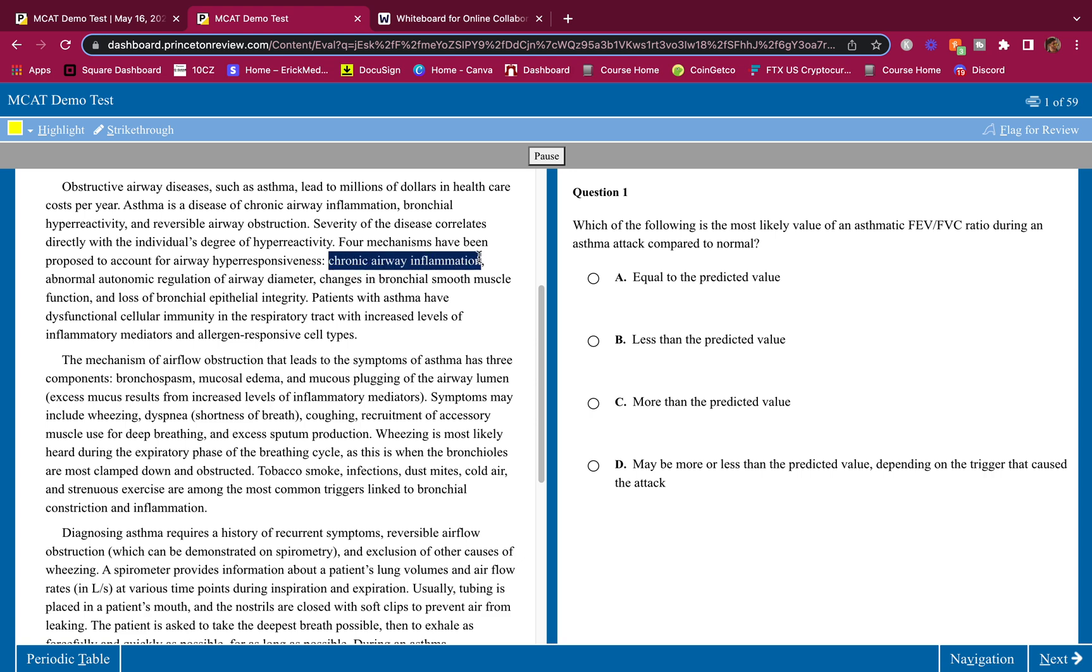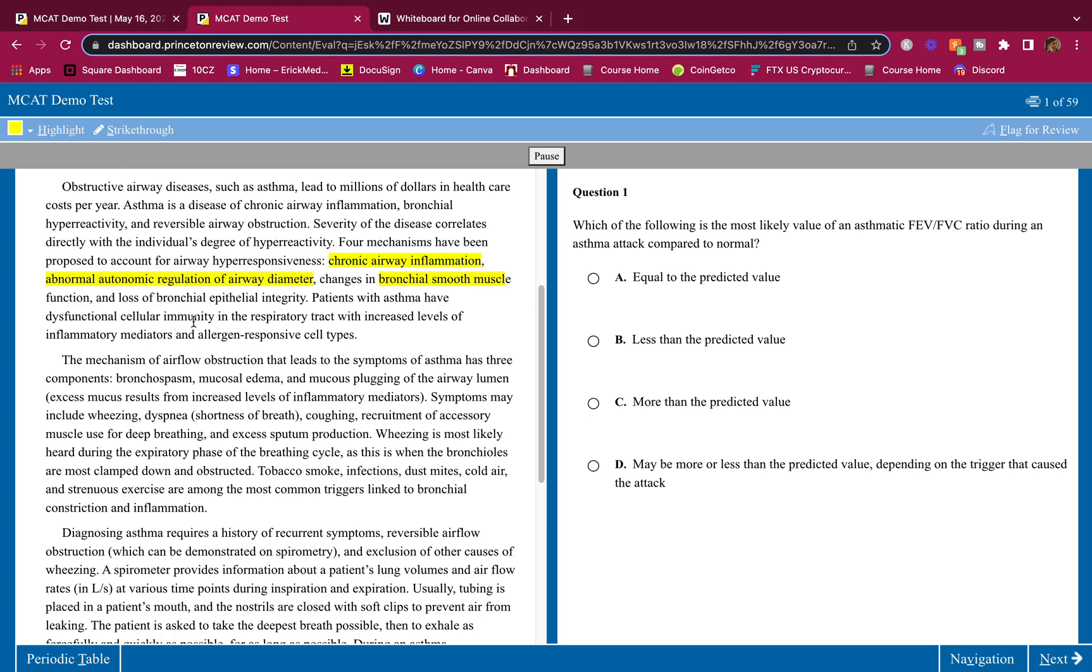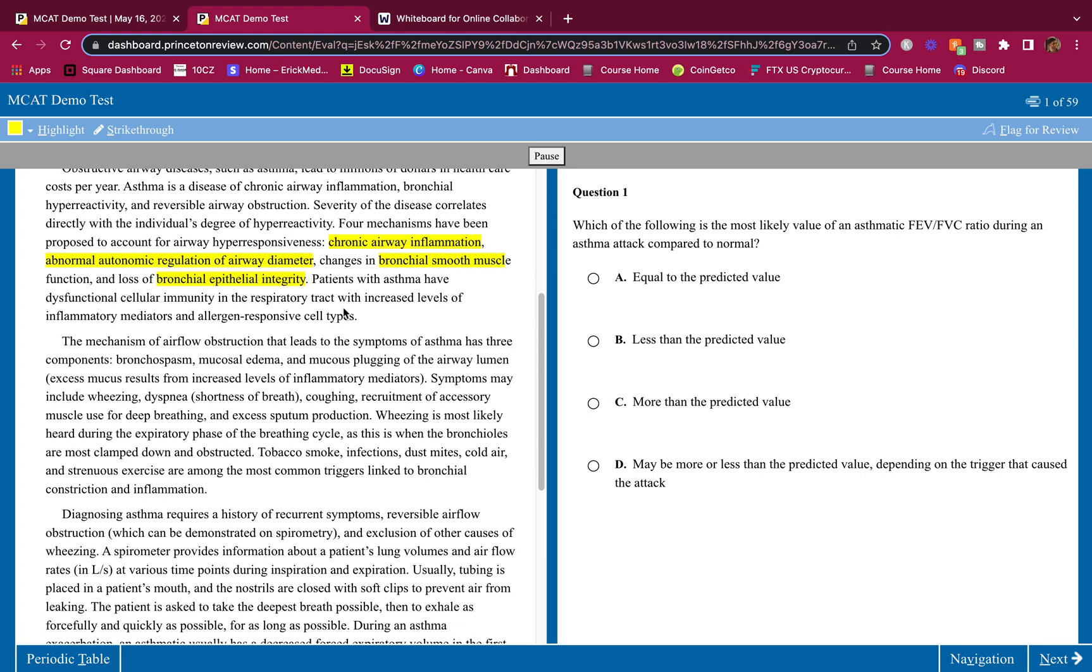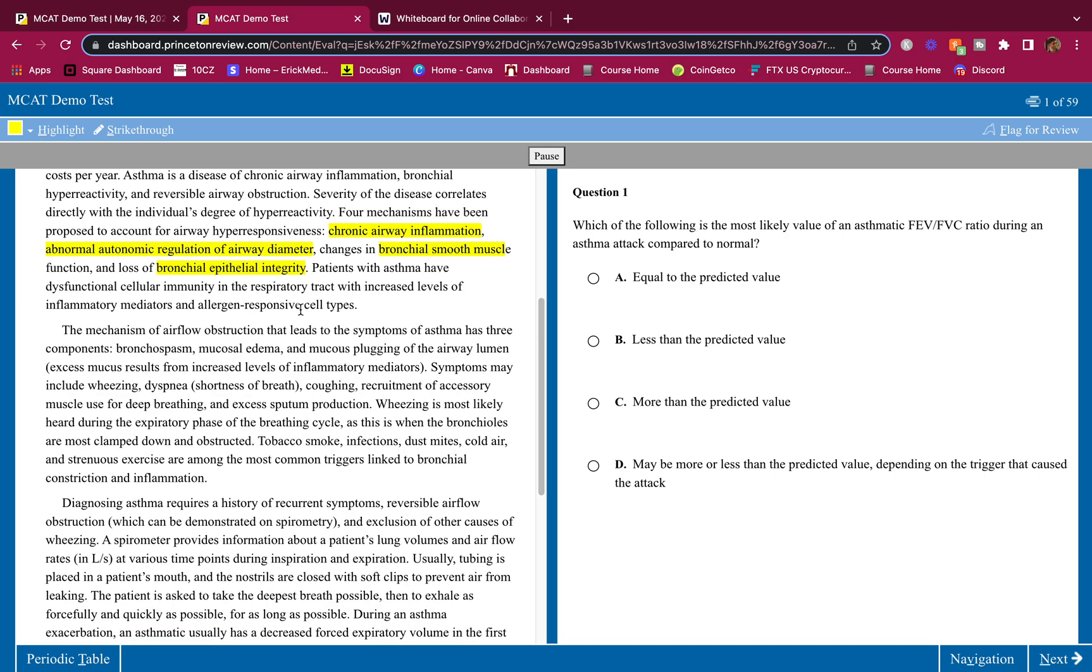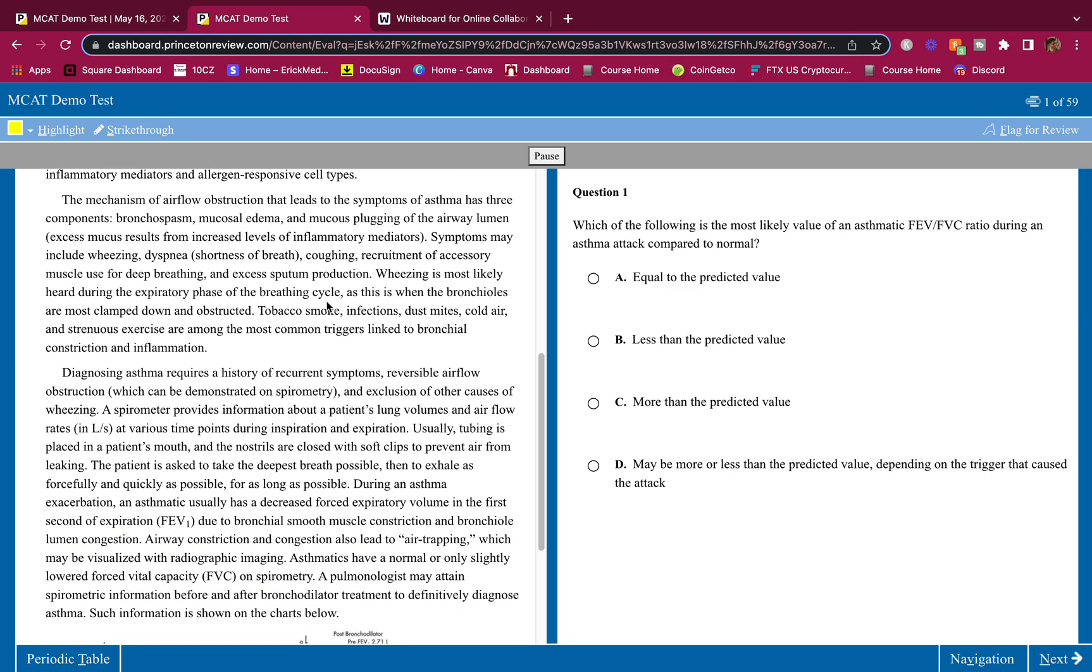Four mechanisms have been proposed to account for airway hyper-responsiveness: chronic airway inflammation, abnormal autonomic regulation of airway diameter, changes in bronchial smooth muscle function, and loss of bronchial epithelial integrity. So these are the four things that cause hyper-responsiveness. Patients with asthma have dysfunctional cellular immunity in the respiratory tract with increased levels of inflammatory mediators and allergen-responsive cell types.